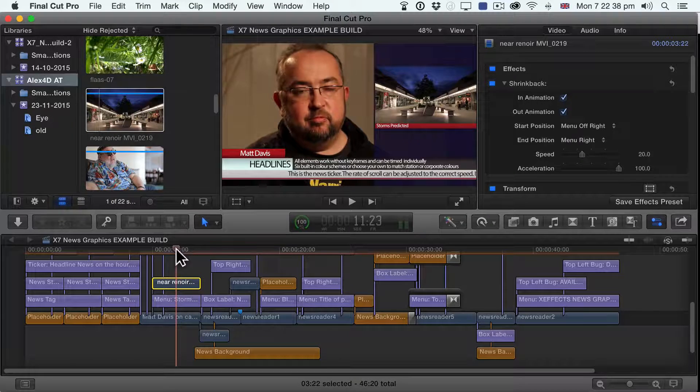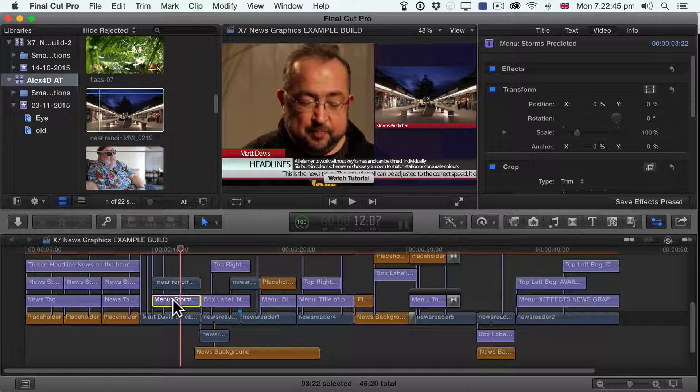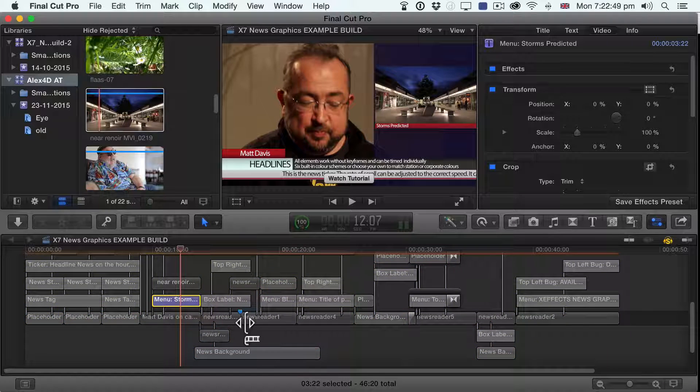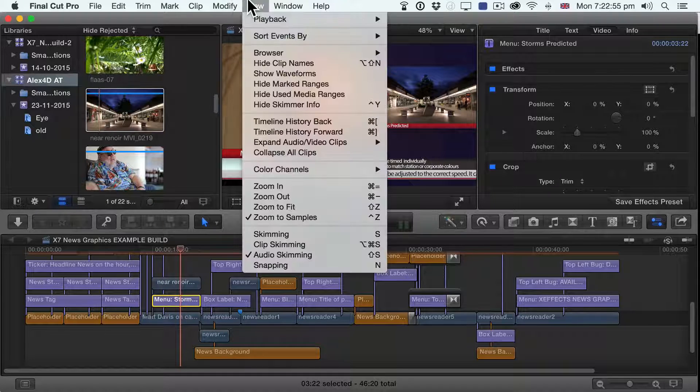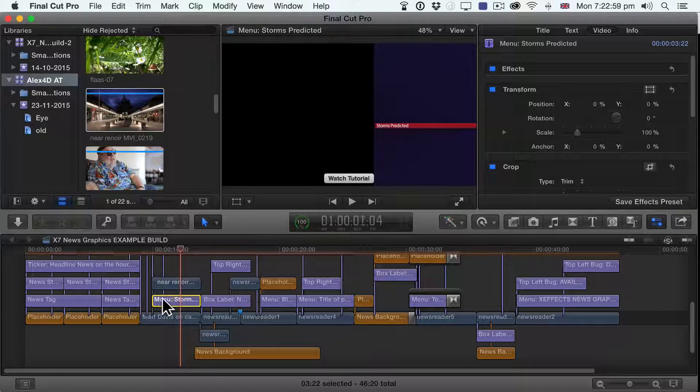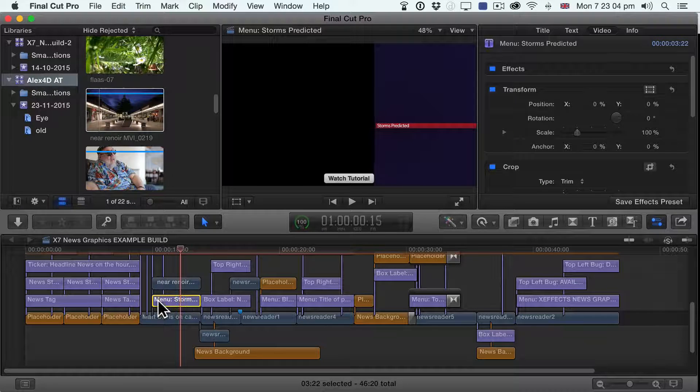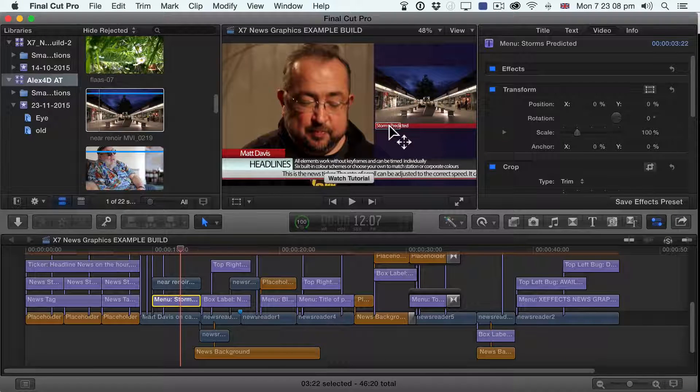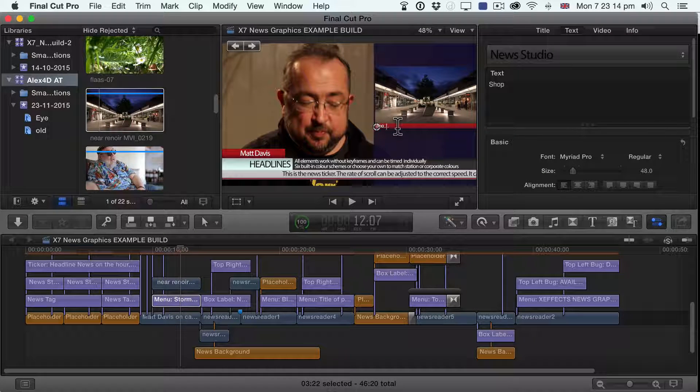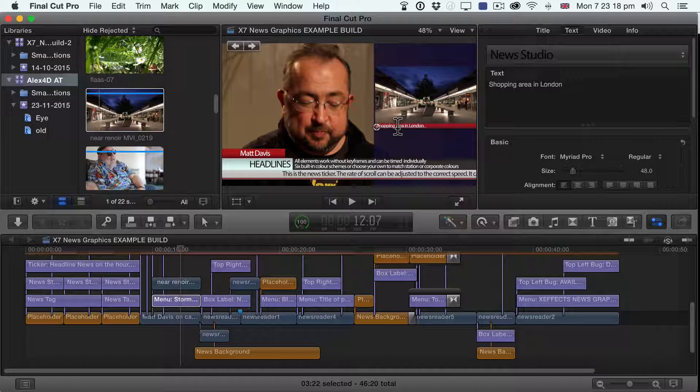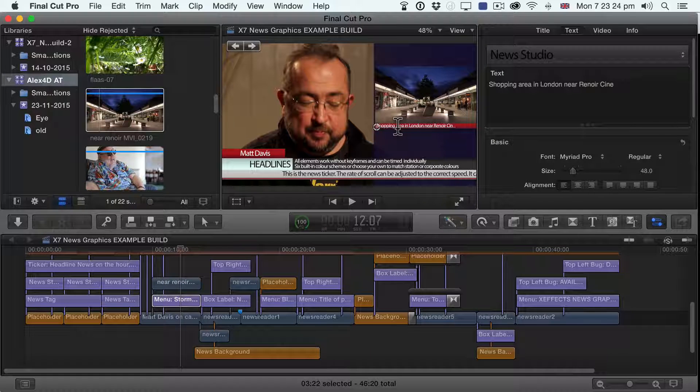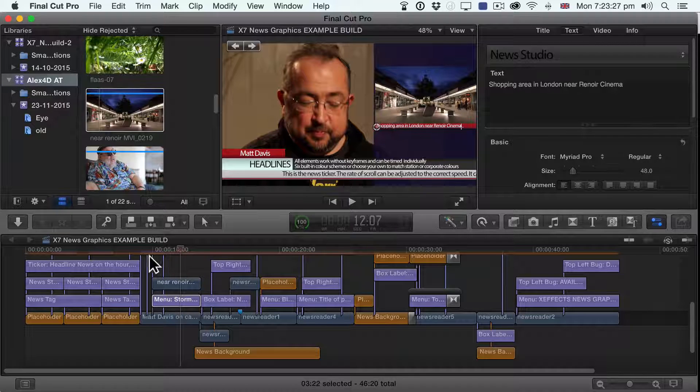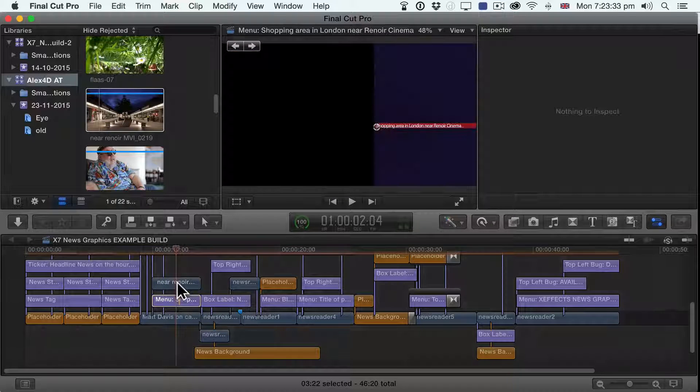So the question is, what is this stuff doing here? What is this? So what we've got here is a menu, this layer. So what I'm going to do is I suppose I could solo this. I don't use solo very much. No, that's only used for audio. But nice to have solo for video, I think. That would be pretty cool. So what I'm going to do is do clip skimming so I can just see the clip only, that layer. So what this does, this menu is a title, is it moves on from the side. So what I can do with this title is I can double click the text if I like and change it. So I'm going to change it to Shopping Area in London near Renoir Cinema. So now I've actually labeled this thing. It's coming in nicely. So I can try this out.